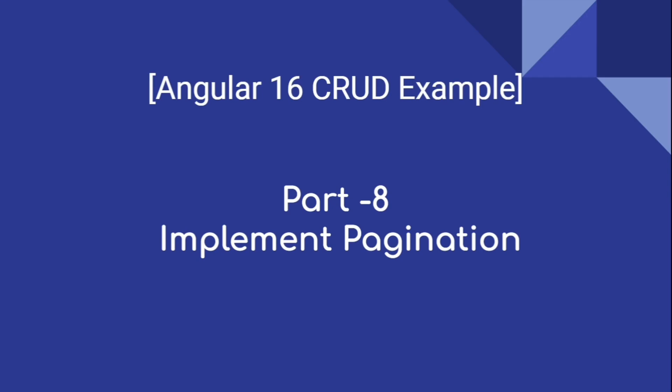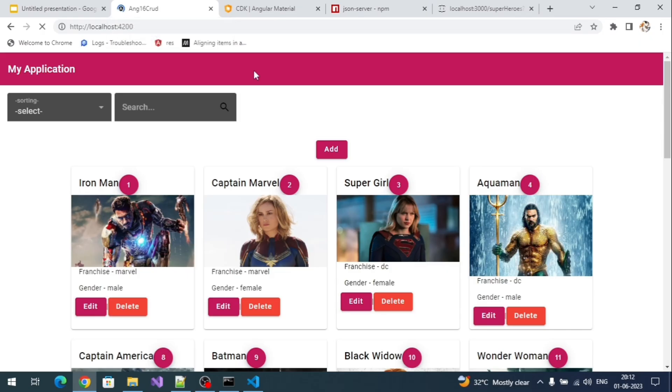Hi everyone, welcome to our channel. This is the Angular system CRUD series, and this is part 8, where we implement pagination. Let's add the Angular Material pagination component.